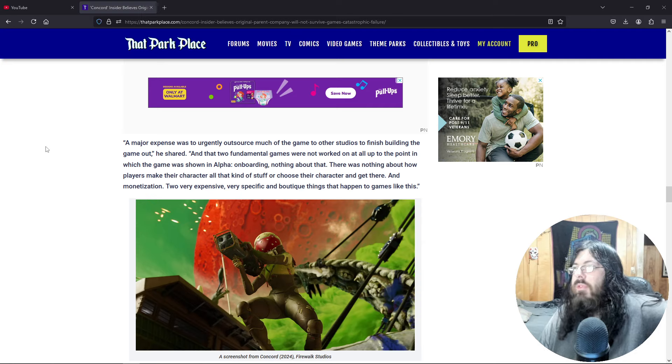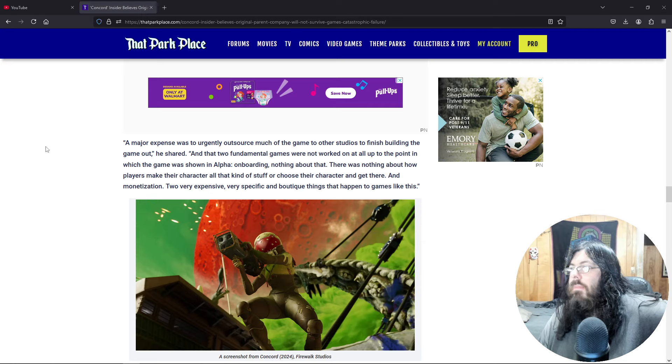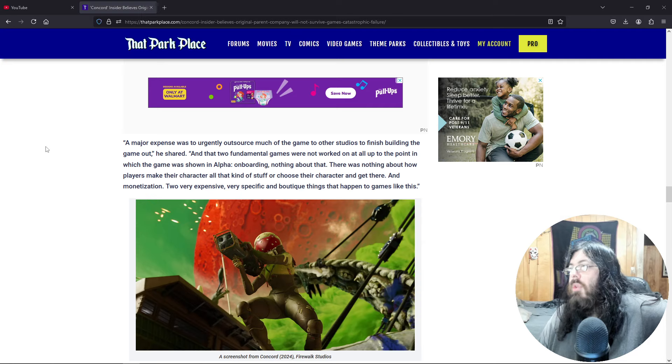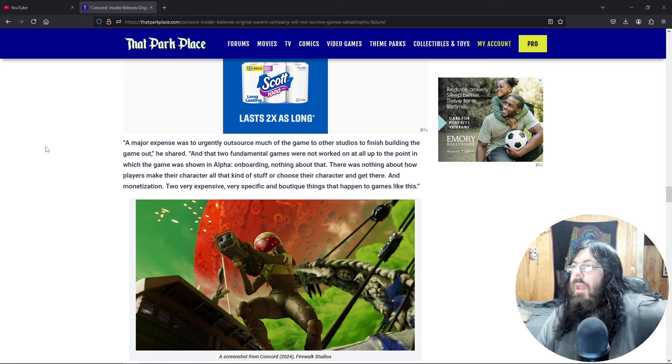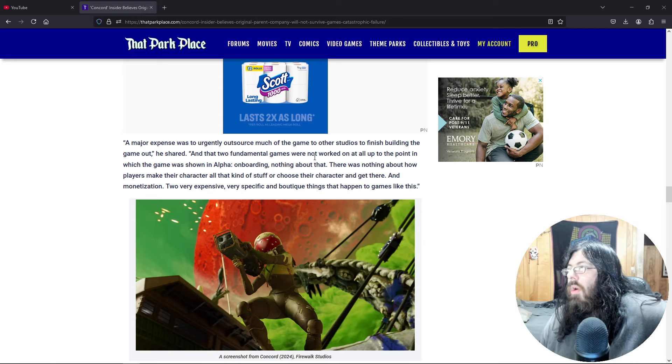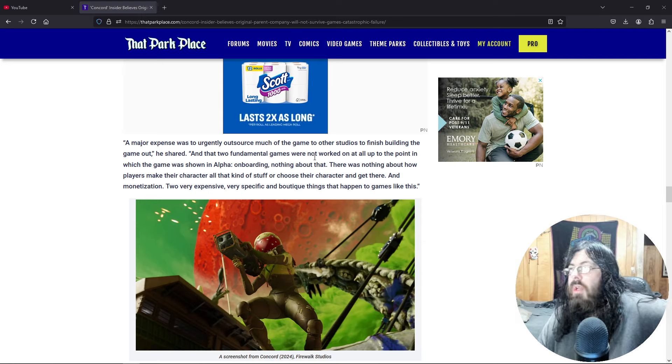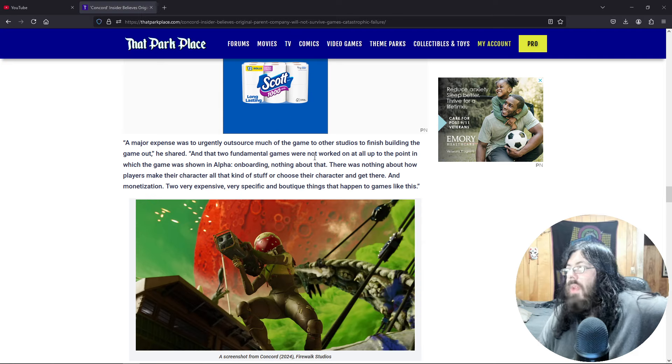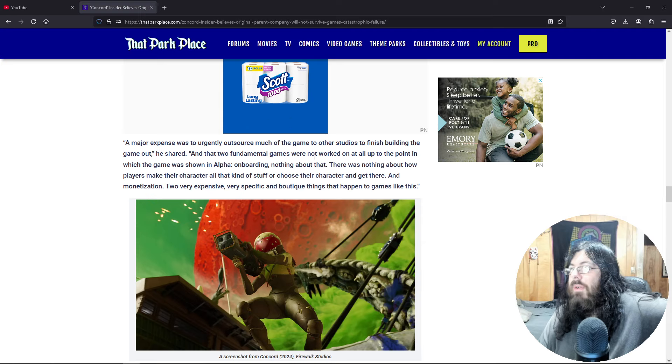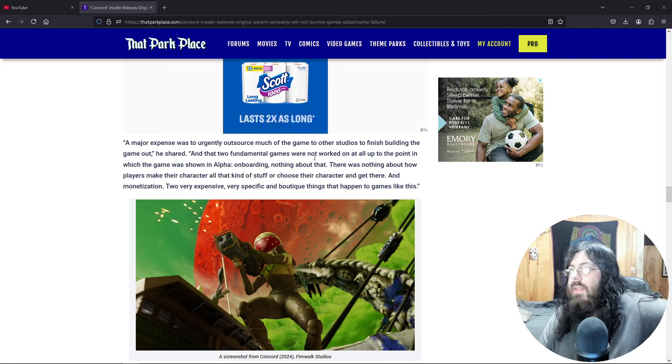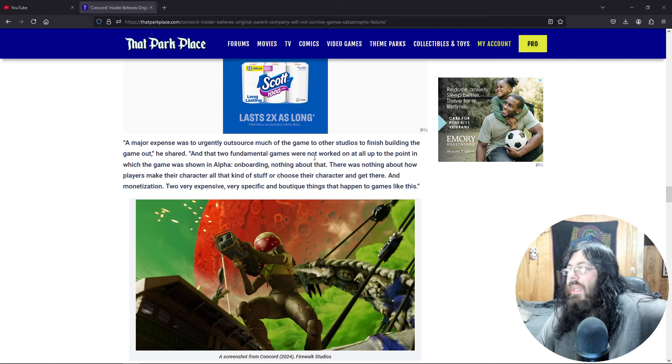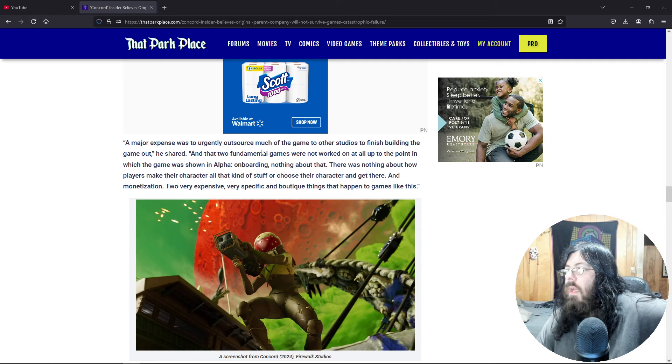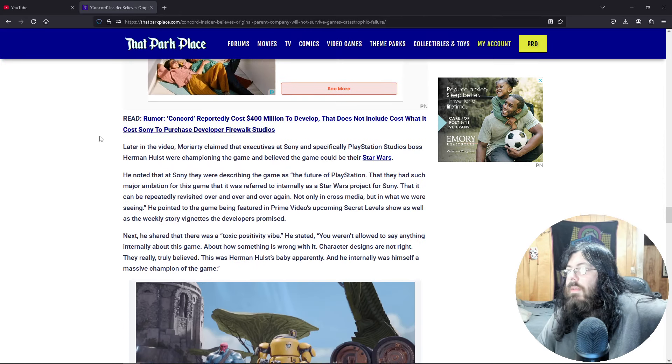A major expense was to urgently outsource much of the game to other studios to finish building the game out. And two fundamental games were not worked on at all up to that point in which the game was shown in alpha. Onboarding, nothing about that. There was nothing about how players make their character, all that kind of stuff or choose their character and get their monetization. Two very expensive, very specific and boutique things that happen to games like this.